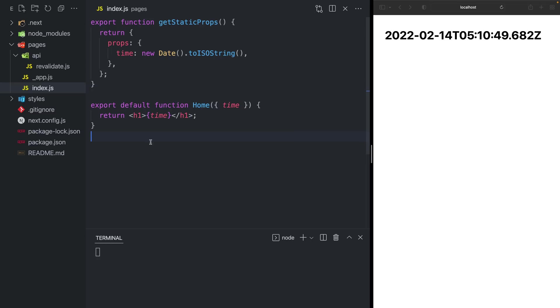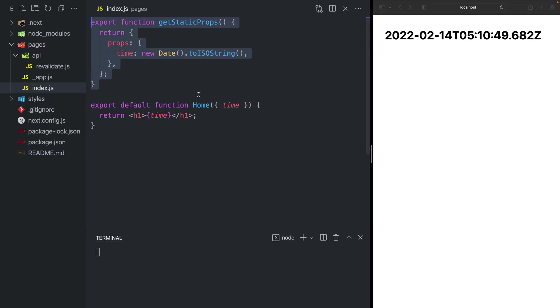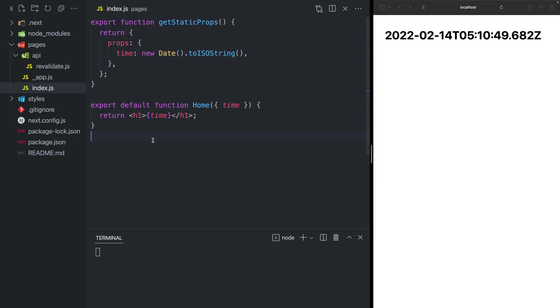Inside pages slash index, we have a function home which is returning an h1. We also have a function getStaticProps which is fetching the latest time on the server and forwarding it as a prop to our home component and then displaying it inside the h1.